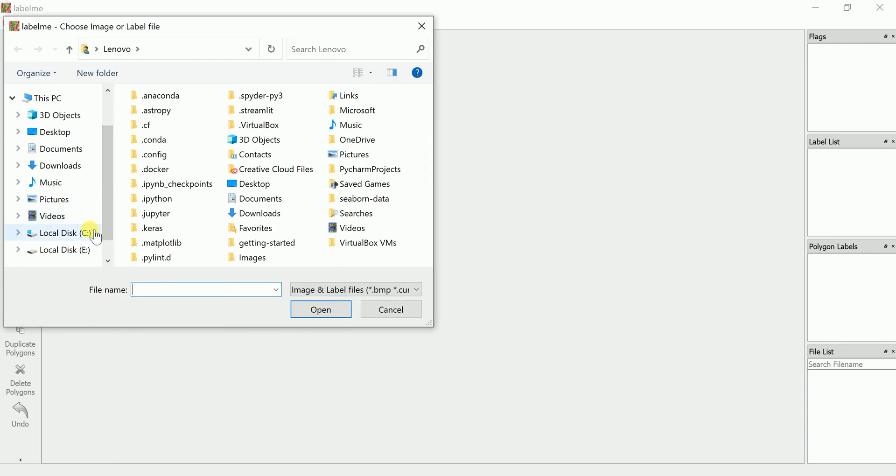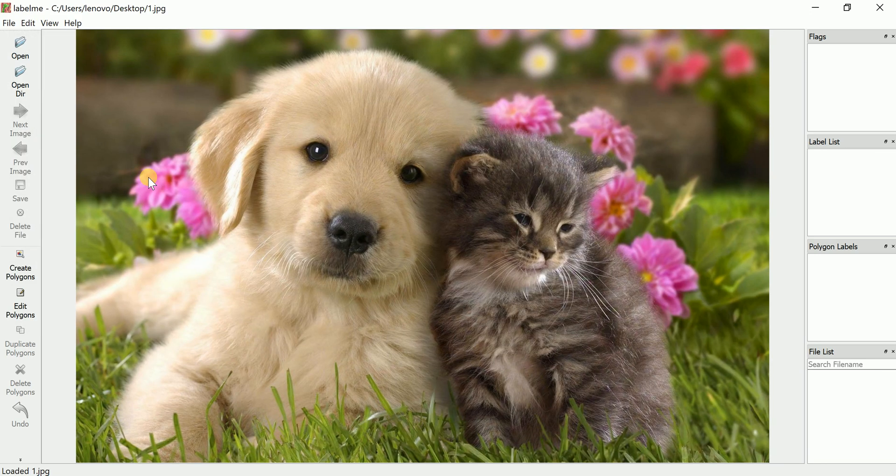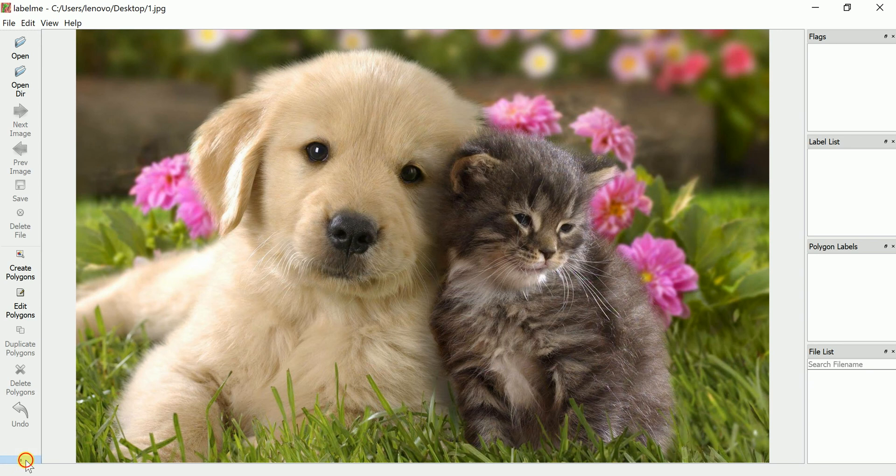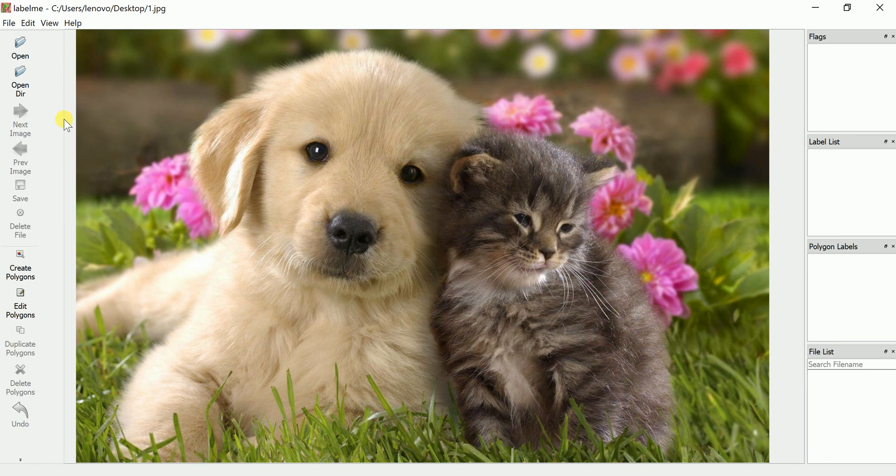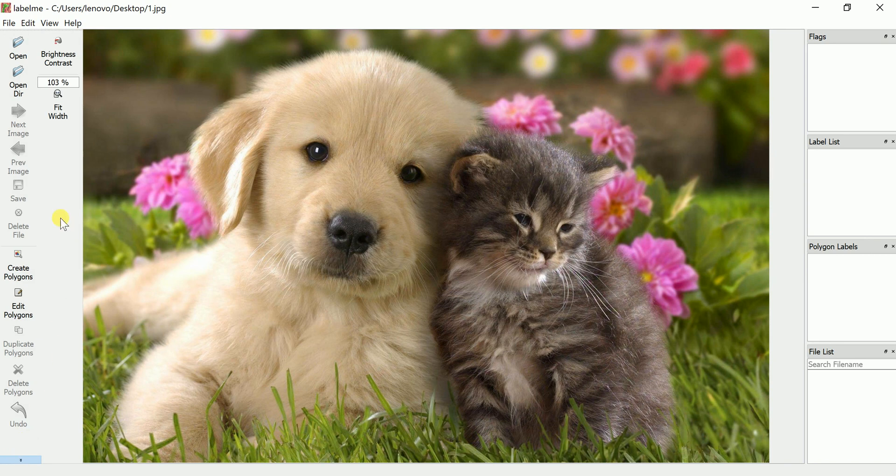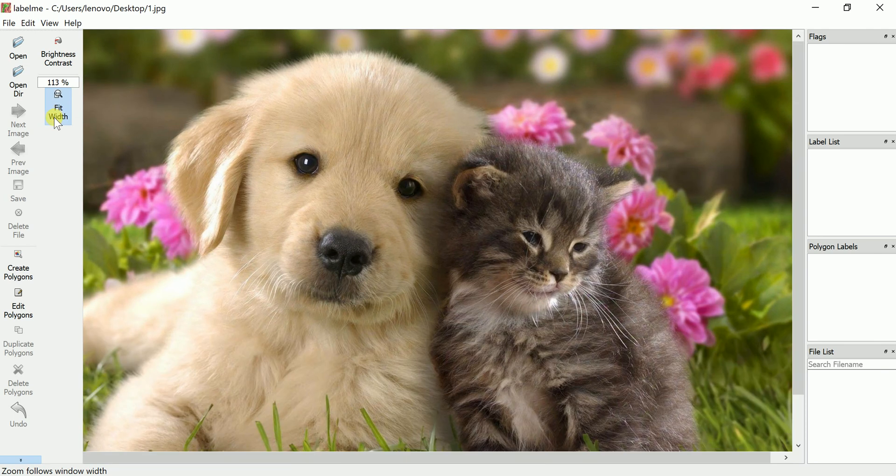To zoom the image, there is a down arrow mark. You can click here, then you will get this. You can put whatever zoom you want, or you can put whatever if you want to fit with window width.